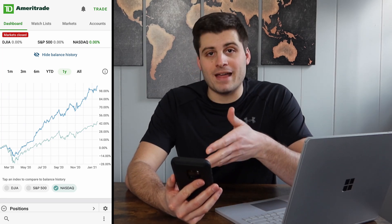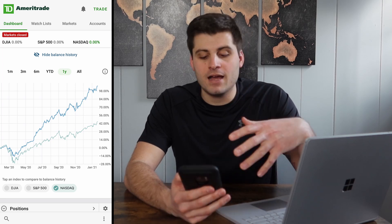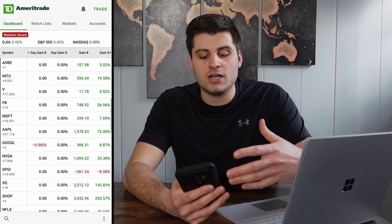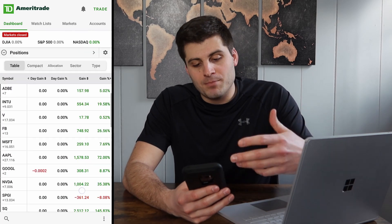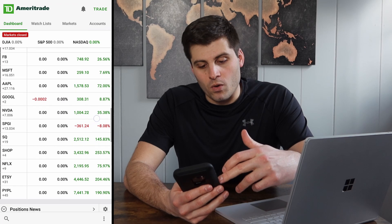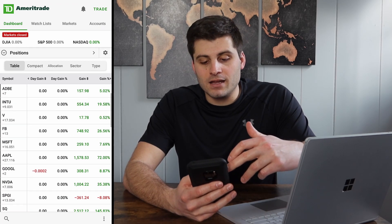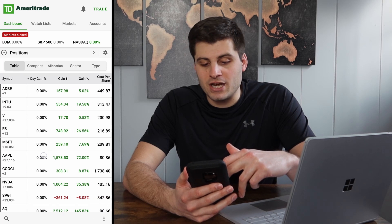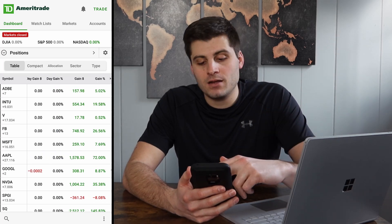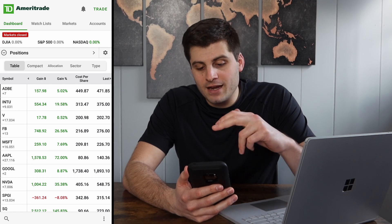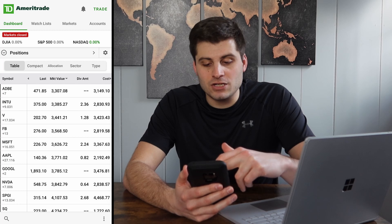I'm not doing that much better than the NASDAQ. I'm actually right around it because a lot of my positions are big players in the NASDAQ. If we go below, you can see all the different stocks I own, and you can see the columns that show your day change, day gain — it's the weekend so nothing's happening right now — your dollar gain, your percentage gain, all of this good information.